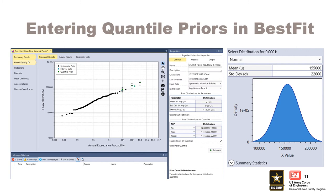The next step is to enter the inflow volume distribution parameters for each quantile prior. In this example, we already checked the Enable Priors on Quantiles checkbox, unchecked the Use Single Quantile checkbox, and entered our three AEP values from the drop-down list. Distribution inputs for each quantile can be accessed by clicking on the distribution box next to the AEP.